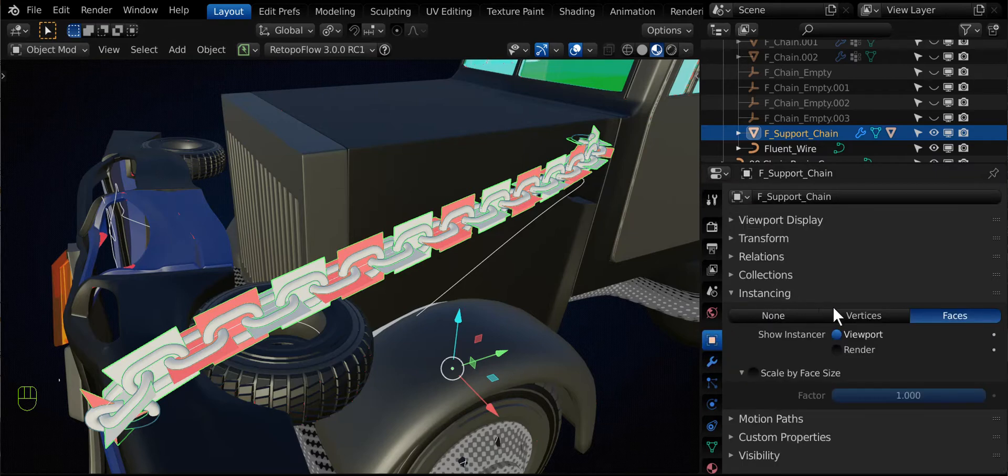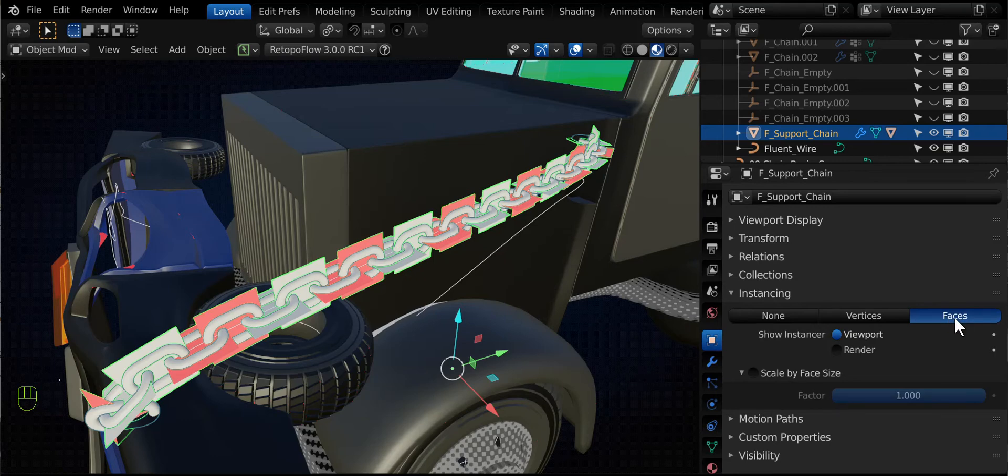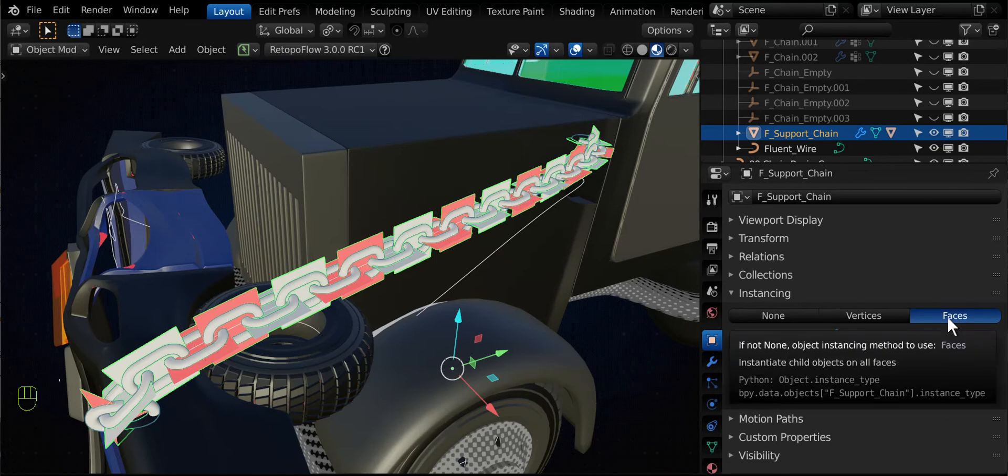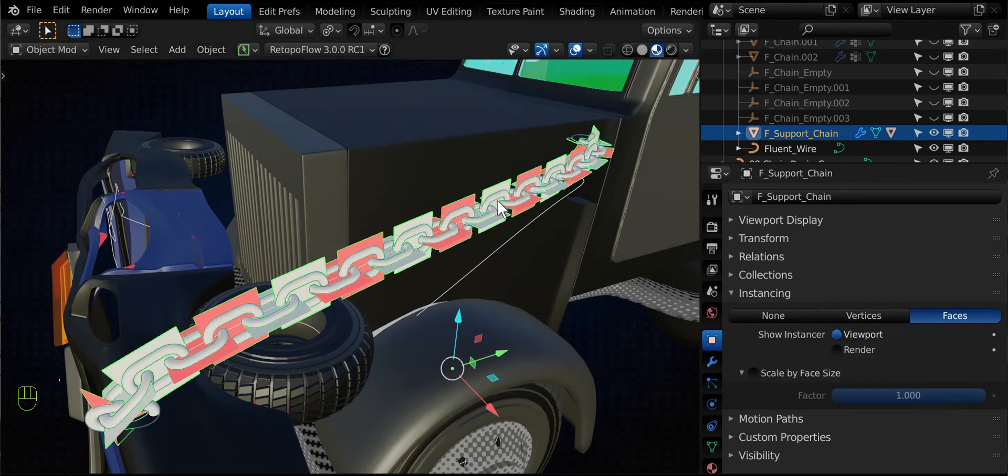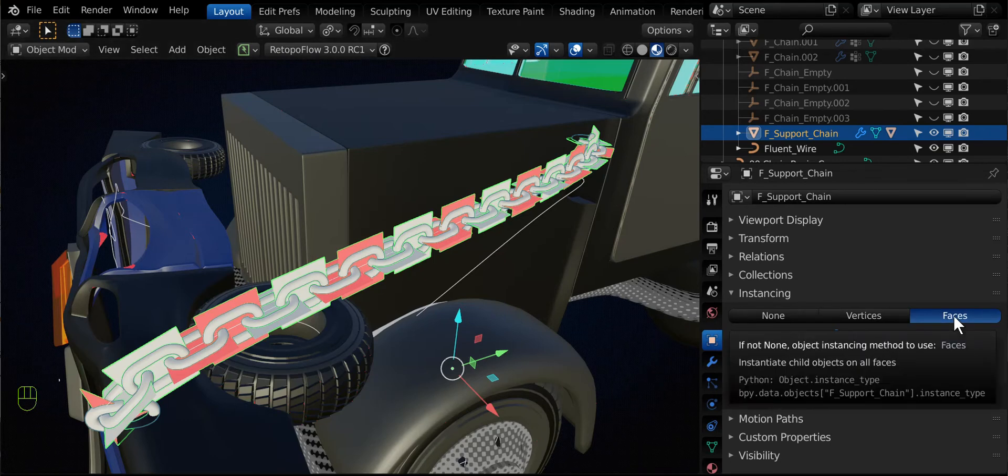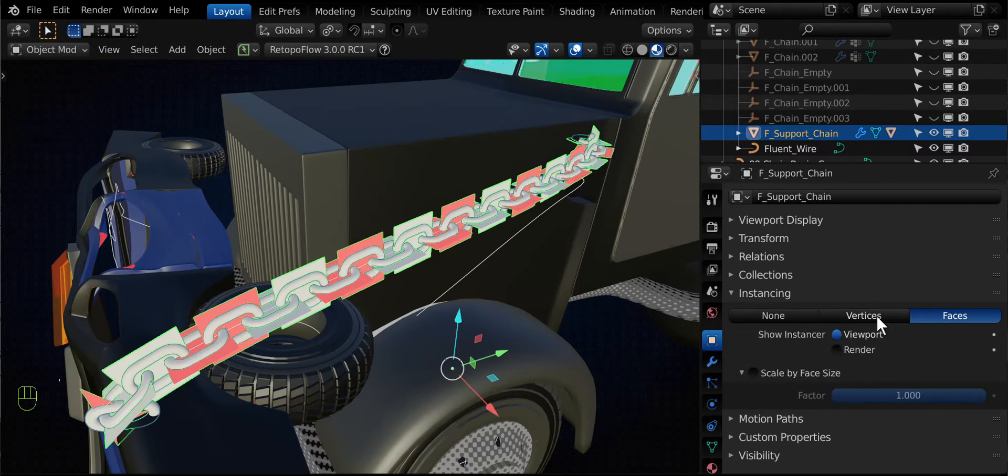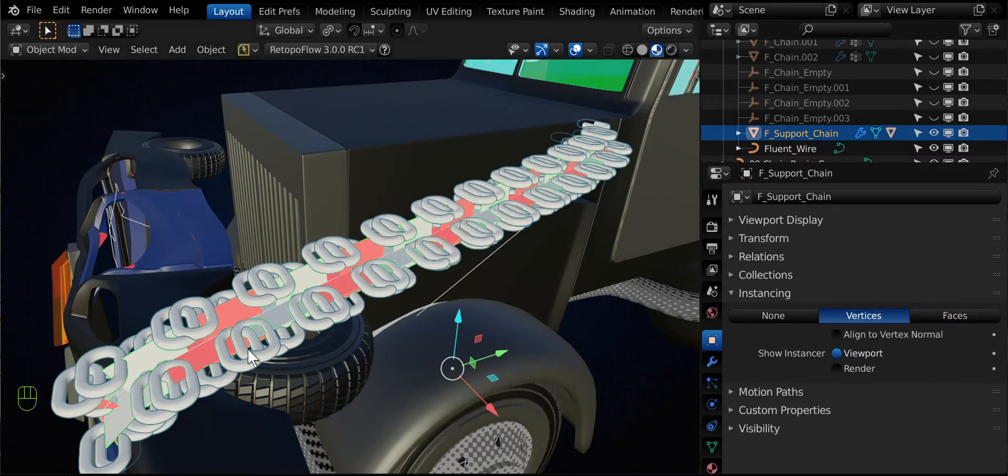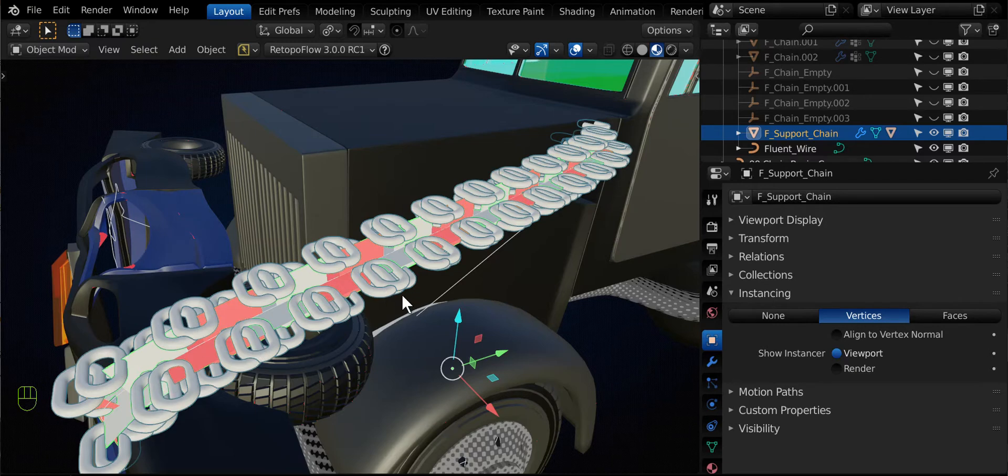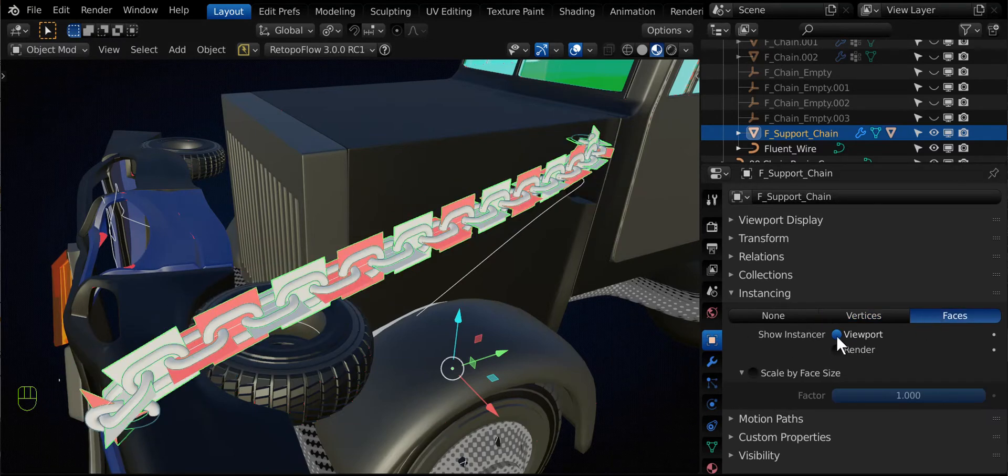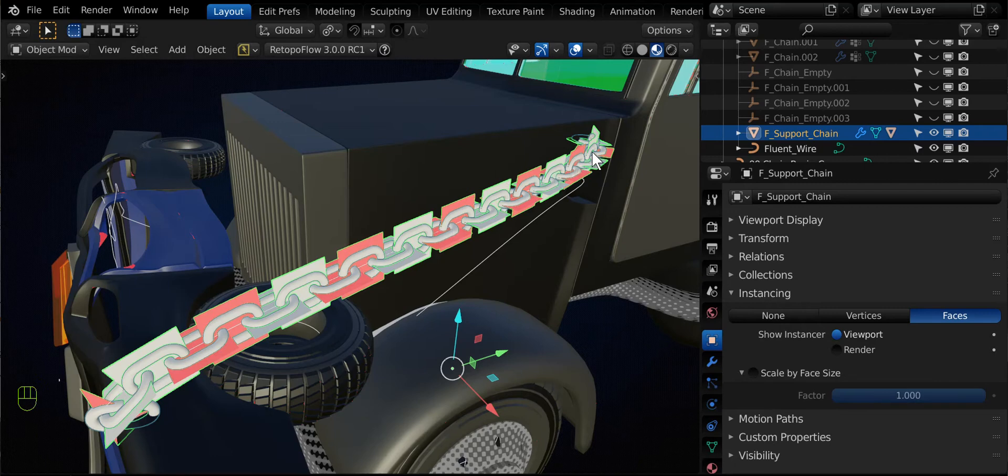And on the instancing section for the plane, you can show on every face that a plane has, which is just one face obviously, you can instance the child. And you could do this for vertices and you'd see a whole bunch, right? That looks ugly though, for this sort of scenario.